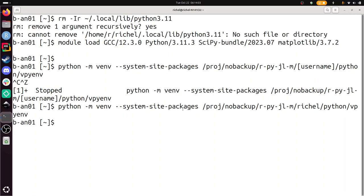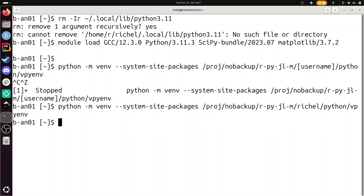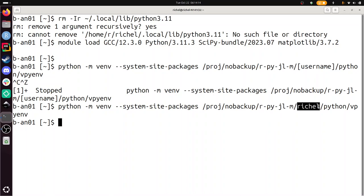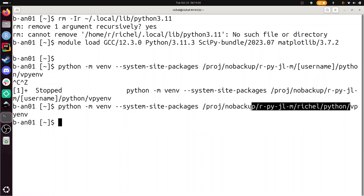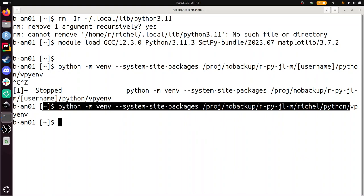You can see that I store my virtual Python environment in a project folder for this course. There's a subfolder for my name, and here I put a subfolder for Python things, and the last folder is called vpyenv.